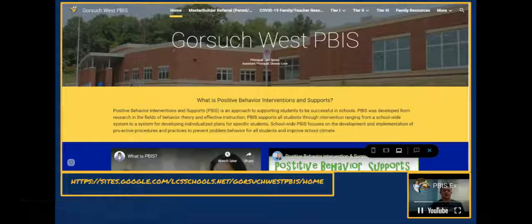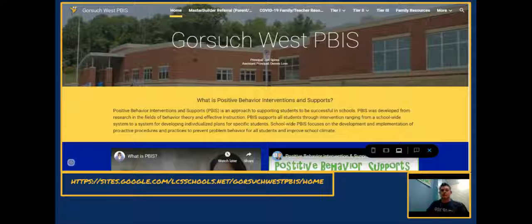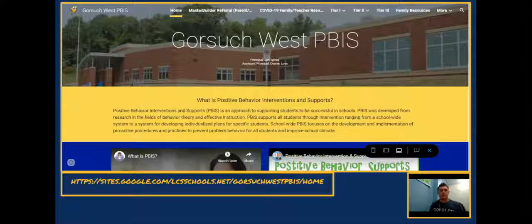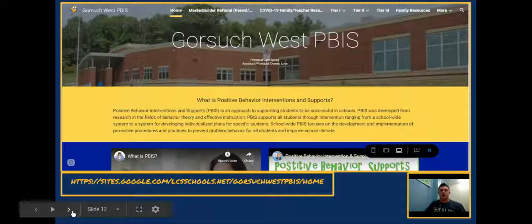We also have a website with a wealth of resources helpful to families, teachers, and students. You can find helpful videos, coronavirus resources, and tier one, tier two, and tier three strategies. The site includes the Social Work Corner by Mr. Boyer for Gorsuch, where you can find links to school-based counseling, mental health resources, community resources, homeless student support, and even more PBIS help. It's a beneficial resource worth checking out.